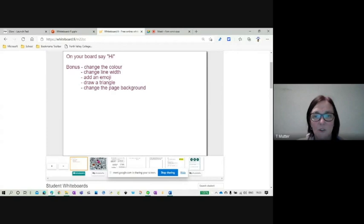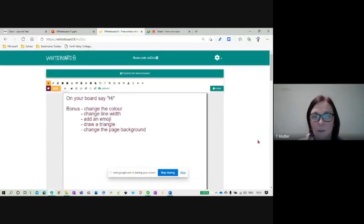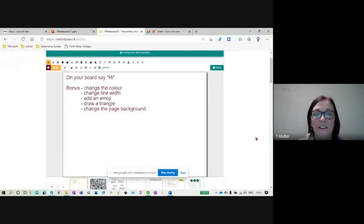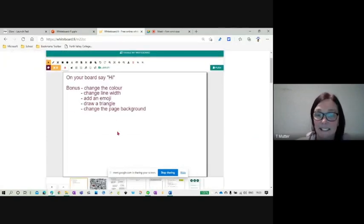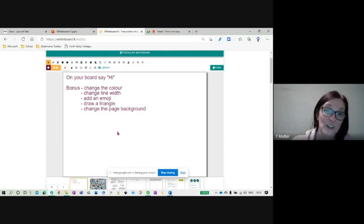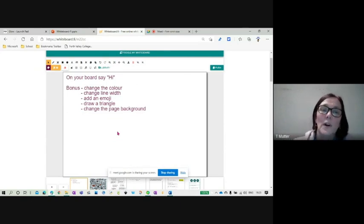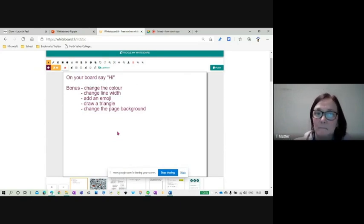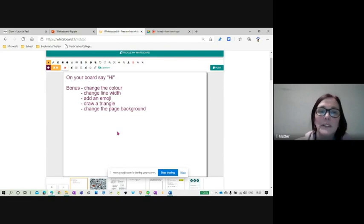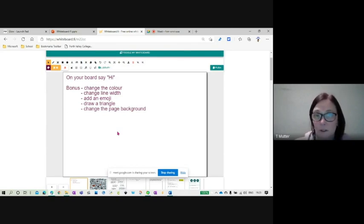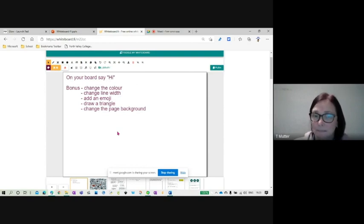I have already gone and added a whole load of things. When I've done this with classes, I've had this for the first time. So I've said, on your board, say hi. Bonus if you can change the color. Bonus if you can figure out how to change the line width of that color. Add an emoji, draw a triangle and change the page background.